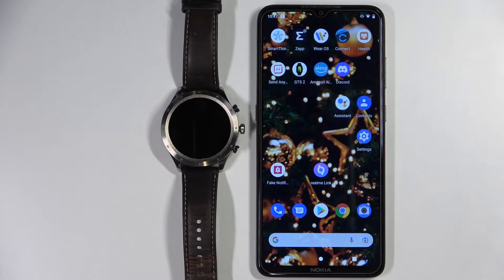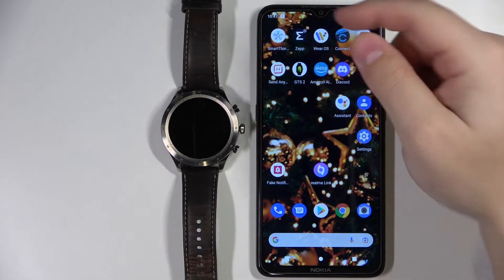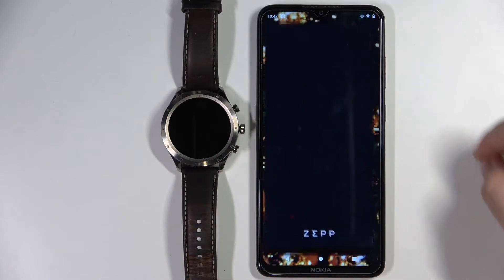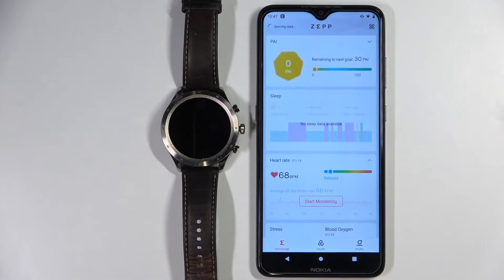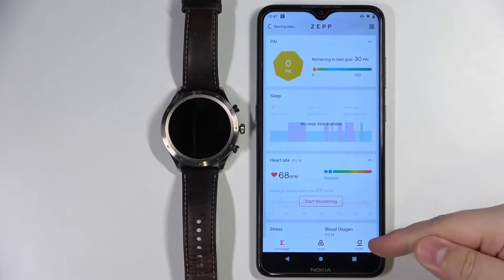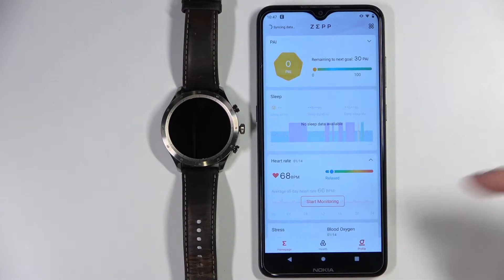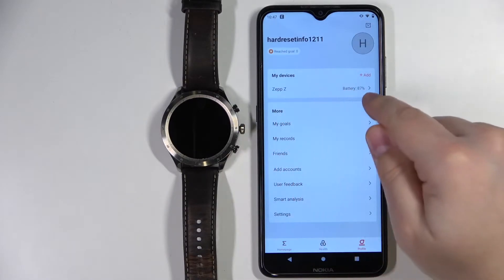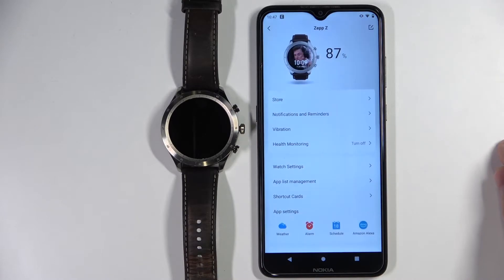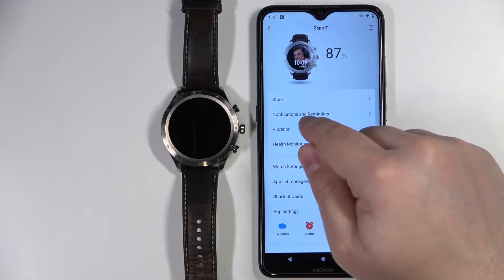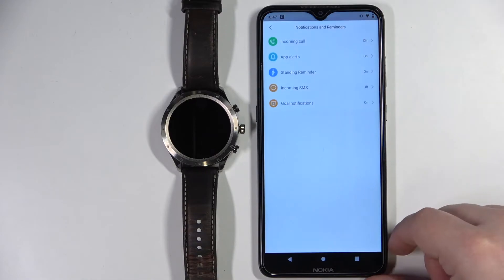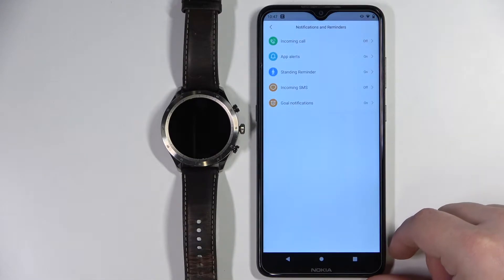Let's start by opening the Zeb application on the phone that is paired with our watch. In the app, let's tap on the profile icon right here. Select our Zeb Z Watch from the list of devices. Now select the option called Notifications and Reminders, and here we have a couple of options.